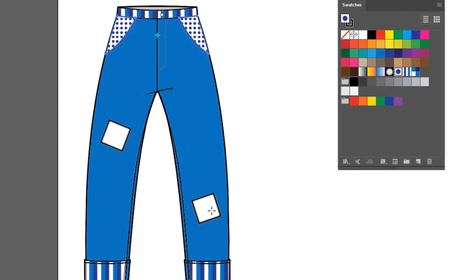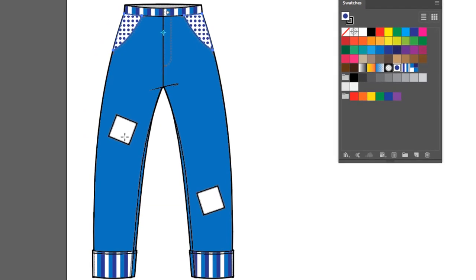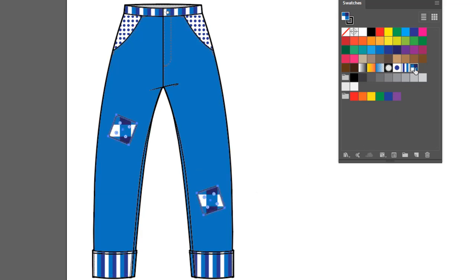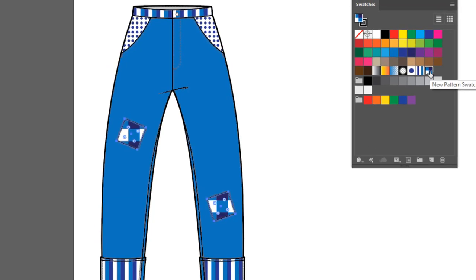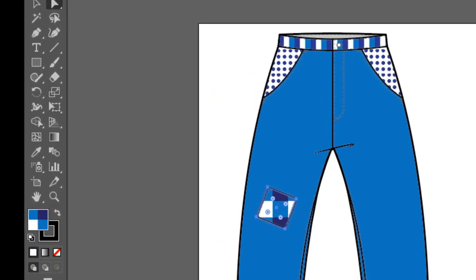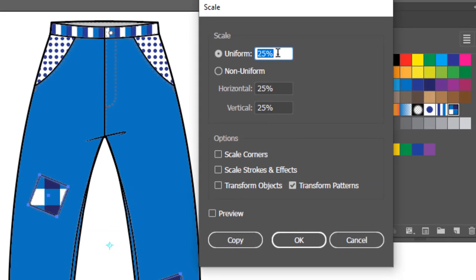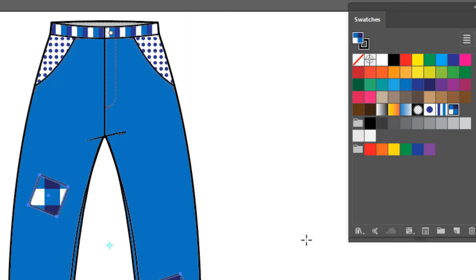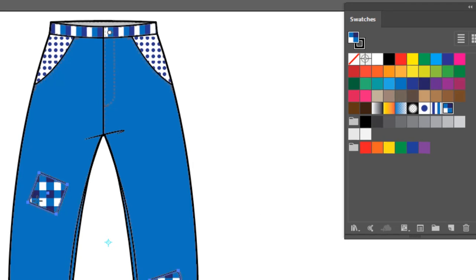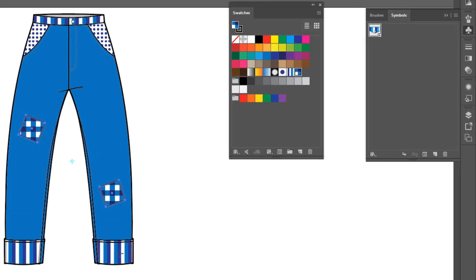And then lastly, let's fill these patches with our check pattern. So the white arrow, select one, hold the Shift key, select the other one, and let's apply the check. And again, that's a little large for me. So we're going to double click on the Scale tool. Maybe we'll do 50% on this one. And again, we want to transform patterns, but we do not want to transform objects. Click OK. So now we've got our little check patches, our striped cuffs, and our polka dots.